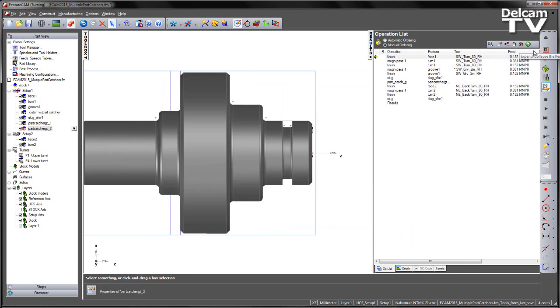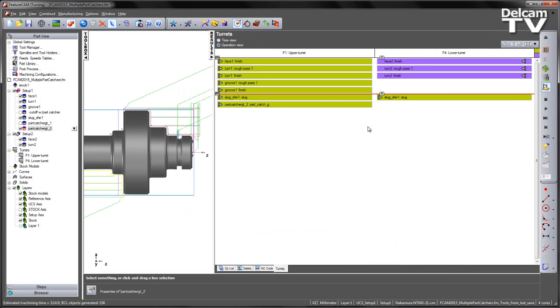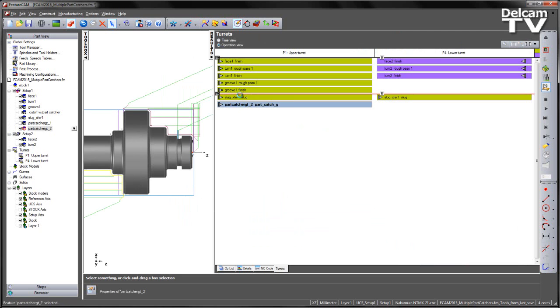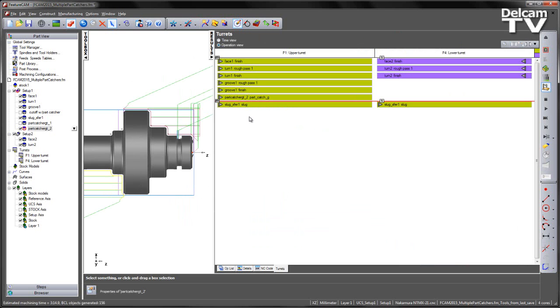If I look to my turret view, I'm just going to position my part catcher in the correct location like so.